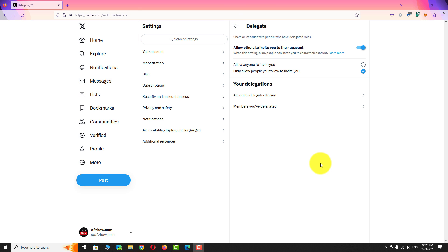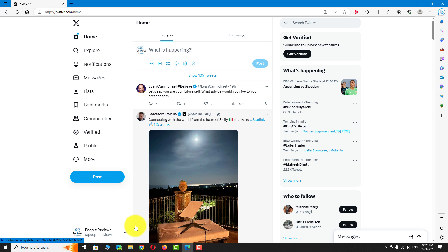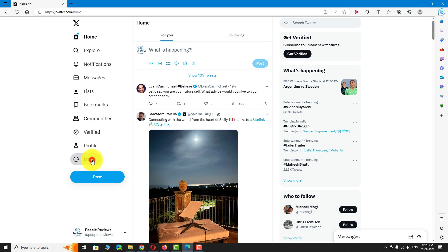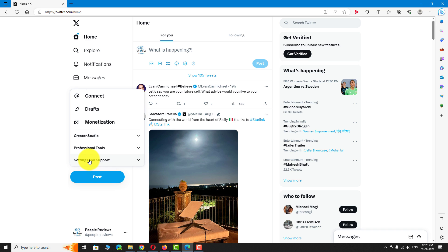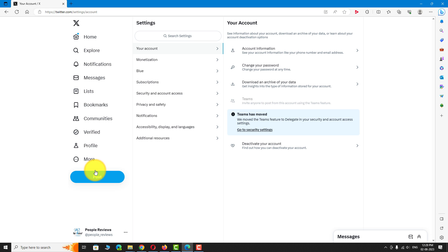Login to the other account. For demo purposes, I have already logged in to my other account in a different browser. Click on the More tab in the left sidebar. Click on Settings and Support from the pop-up menu. Now, click on Settings and Privacy from the drop-down menu. Under Settings section, click on Security and Account Access.